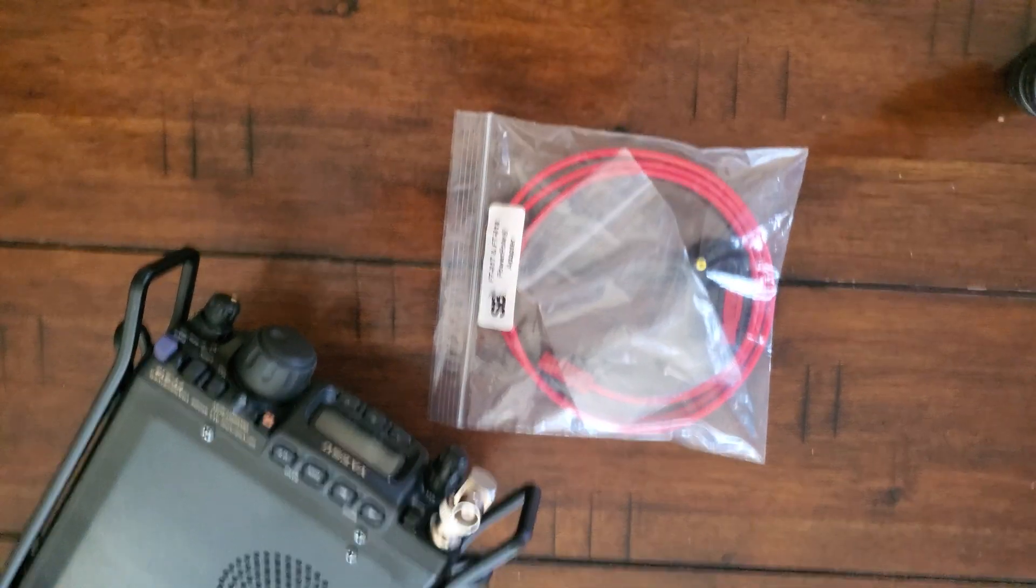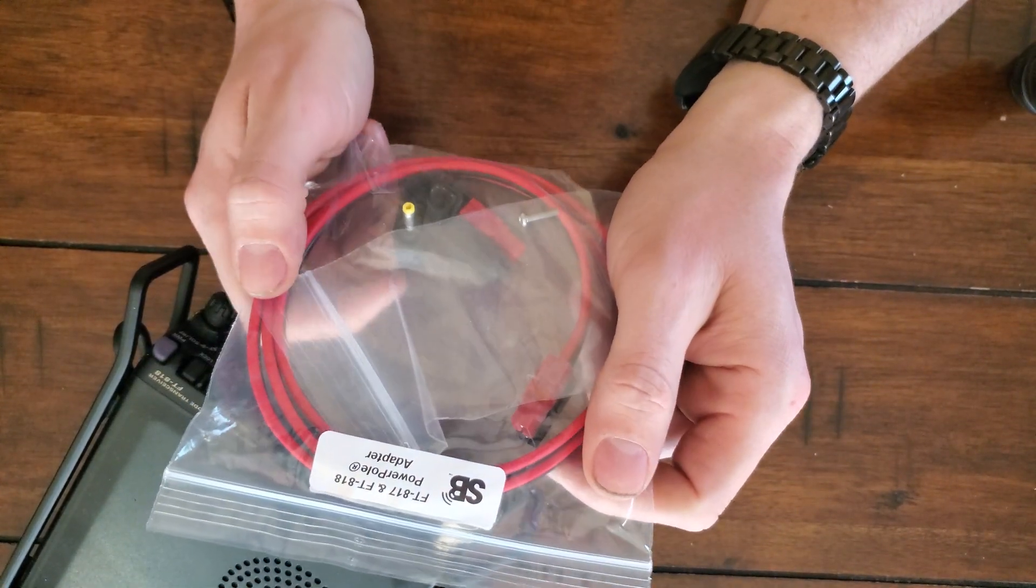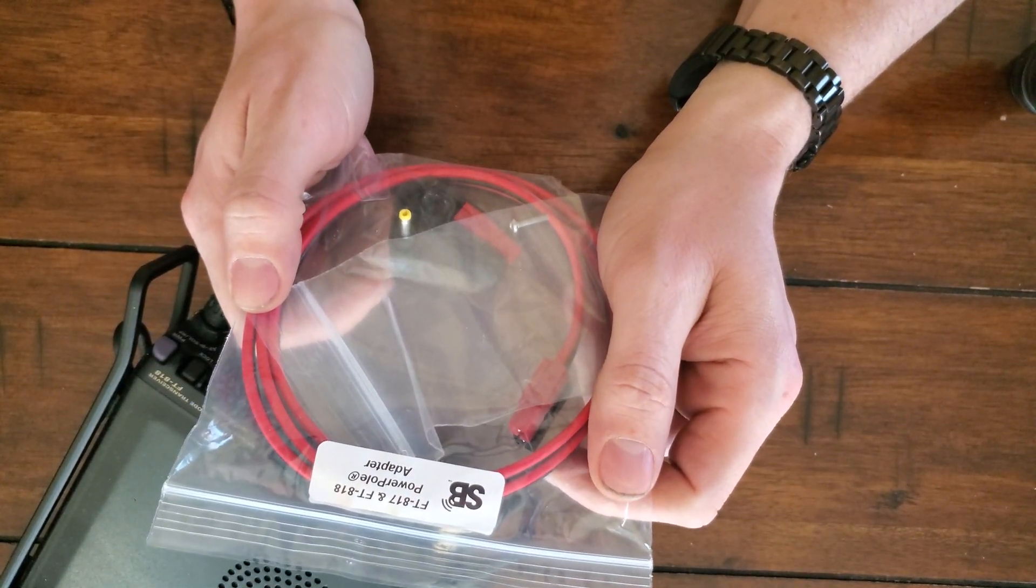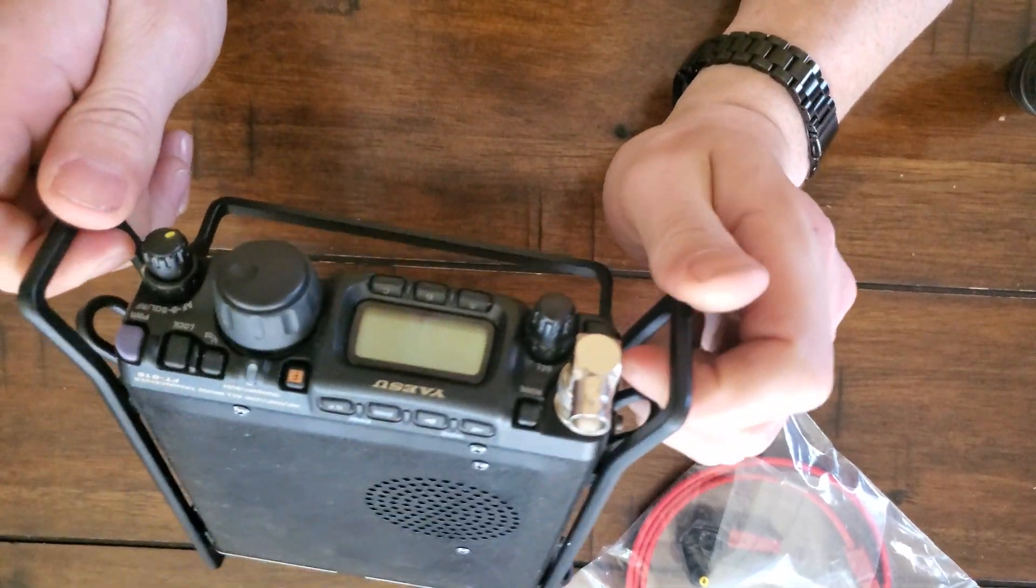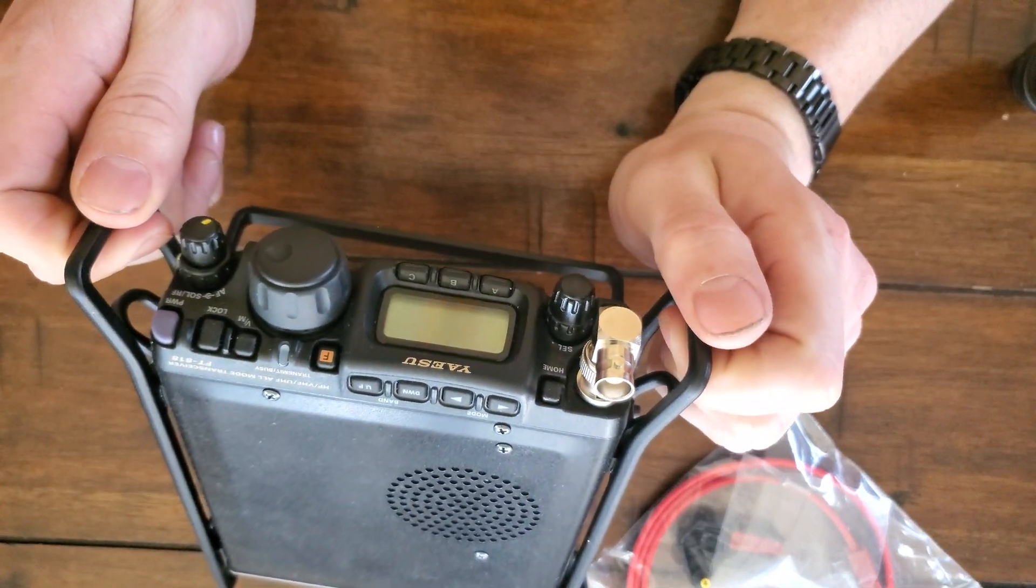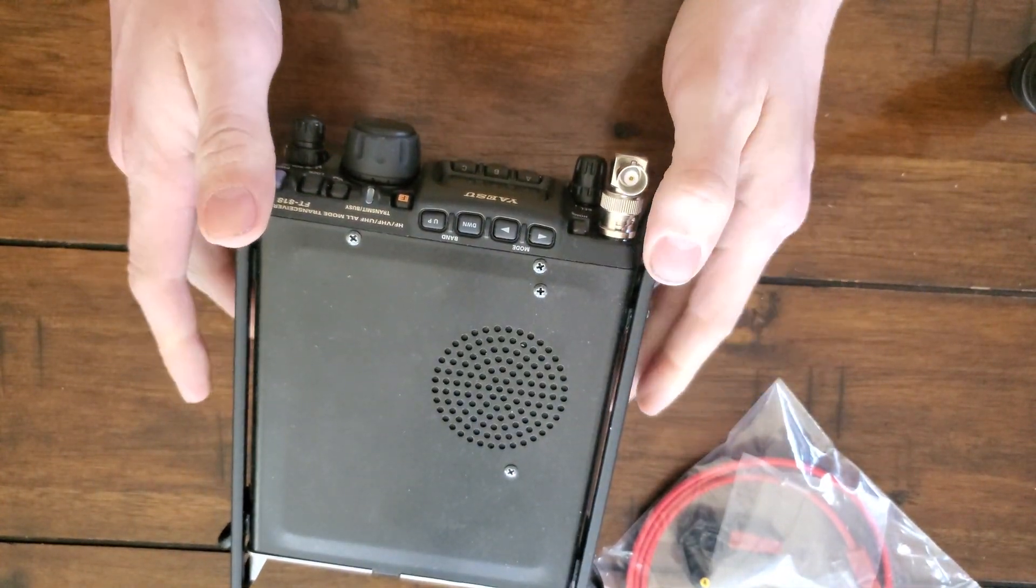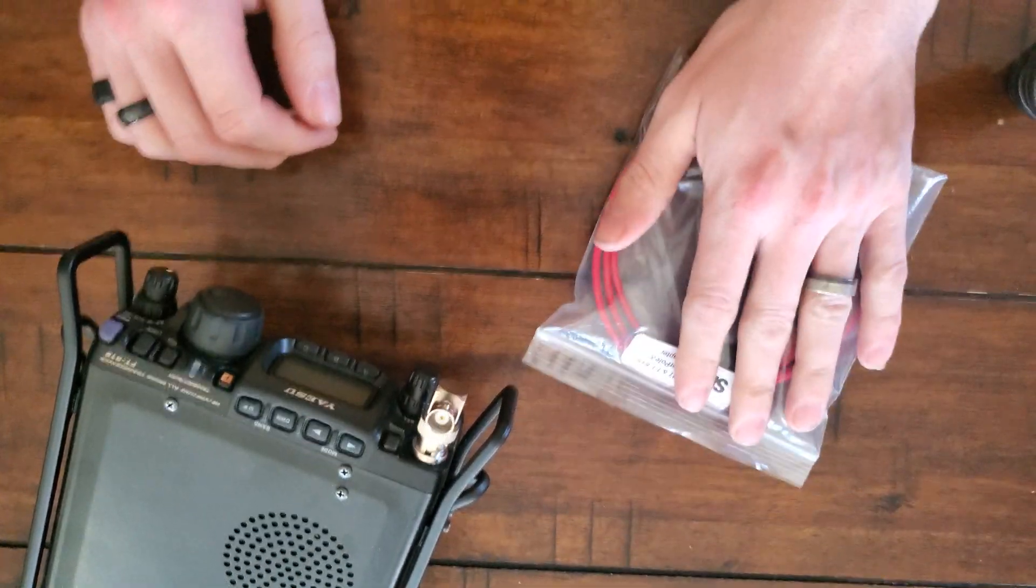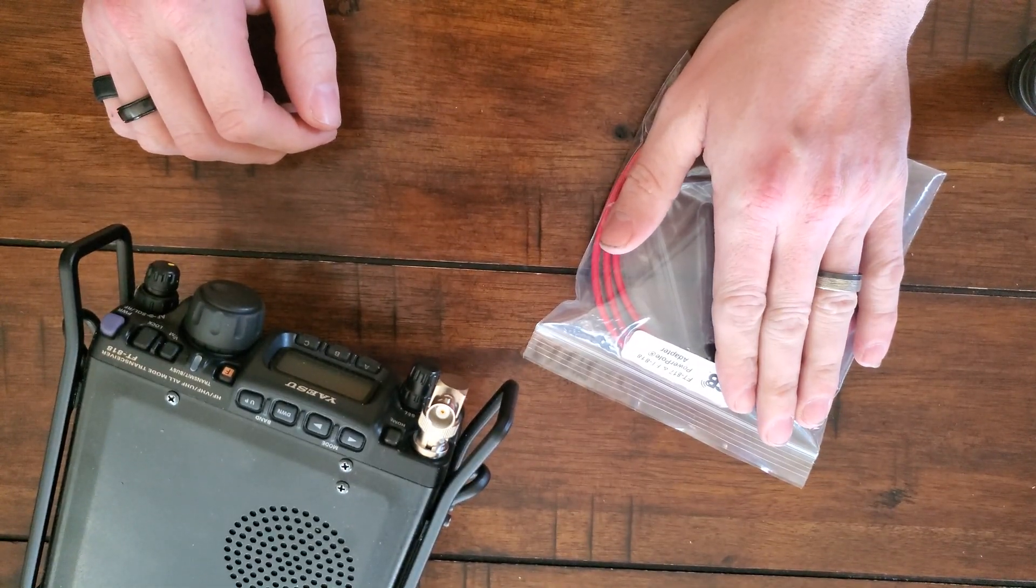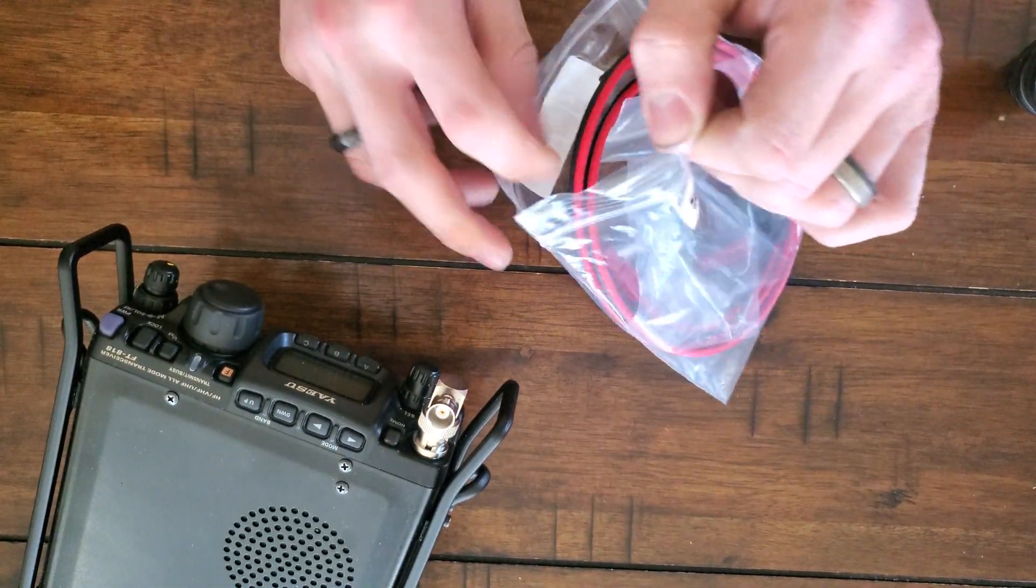Hey! Let's install a SodaBeams PowerPole Adapter onto a Yaesu FT818, which would be the same for the FT817 or the 817ND.